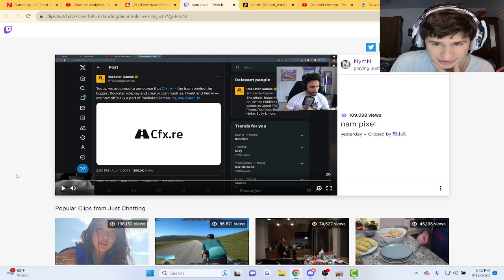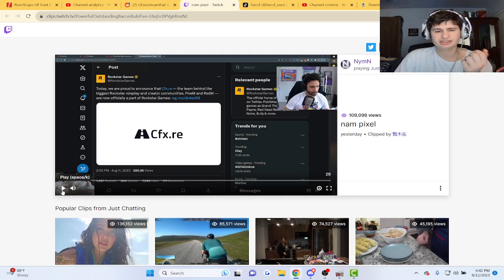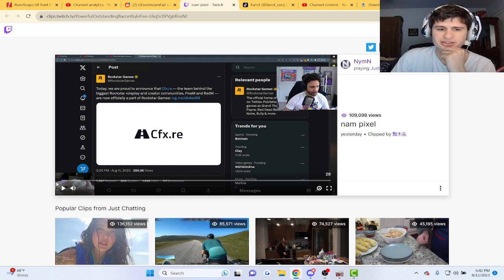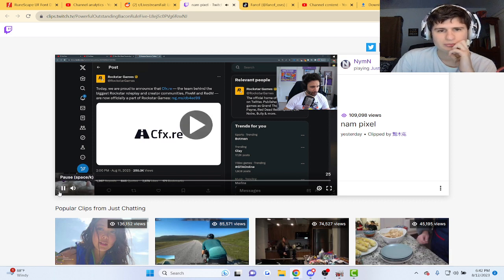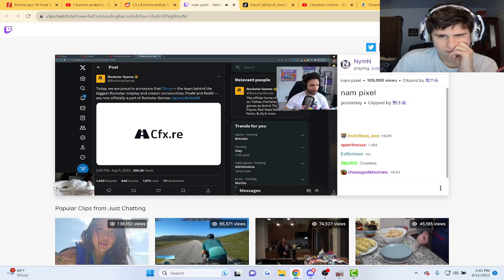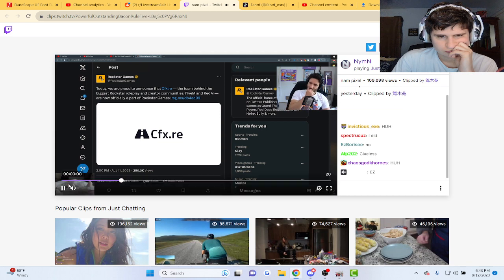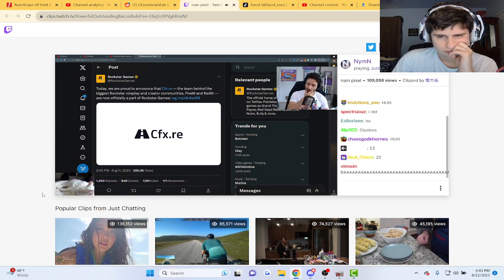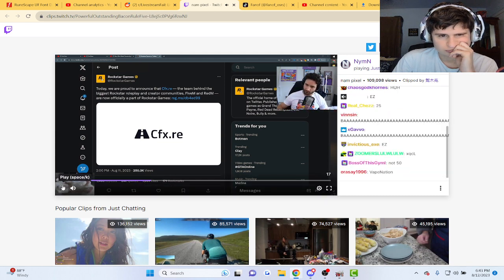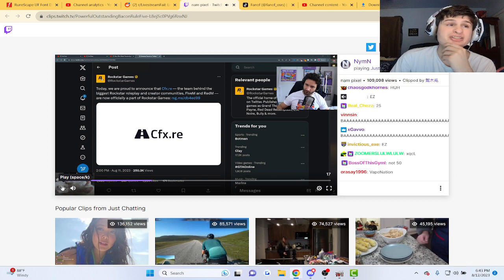Alright, so xQc apparently owns 25% of NoPixel, whatever that is. xQc bought like 50% of NoPixel. How does that even work? How do you own... hey bro, out here making business moves guys.